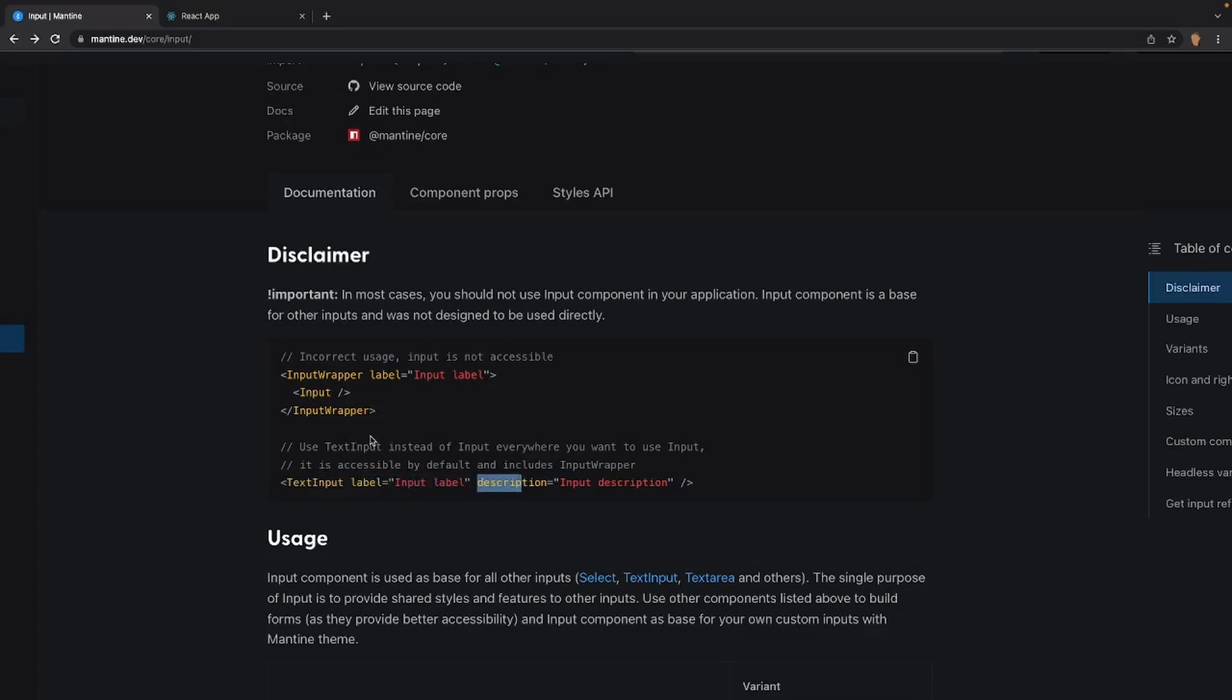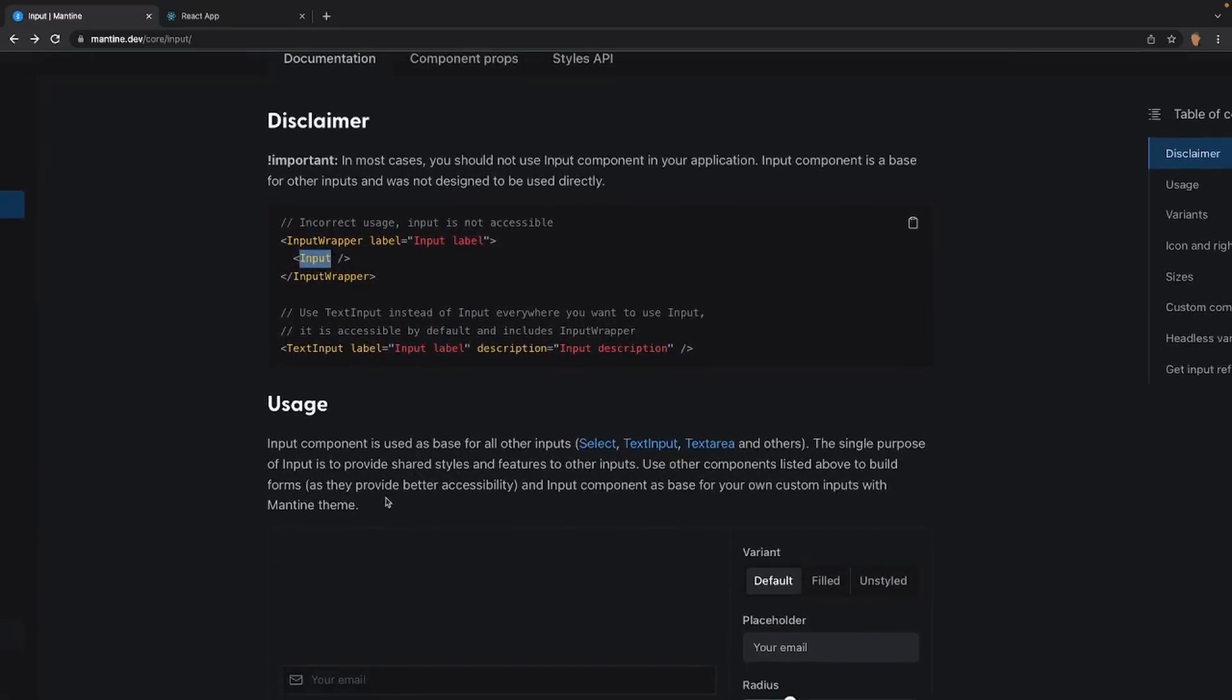Since we're only going to be talking about text inputs in today's video, every single time you see this input just automatically assume text input. But if you want it, you can actually use this input tag to describe what purpose it is. The single purpose of input is to provide shared styles and features to other inputs. Use other components listed above to build forms as they provide better accessibility and use input component as a base for your own custom inputs with Mantine theme.